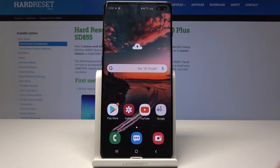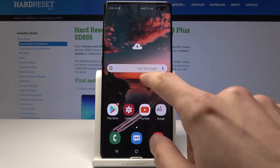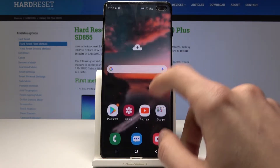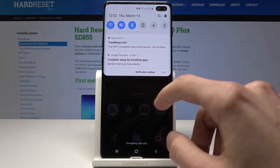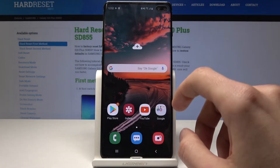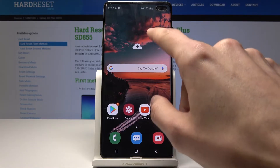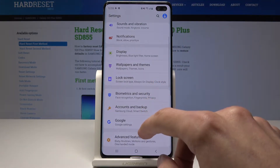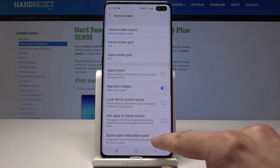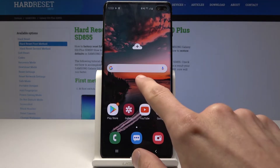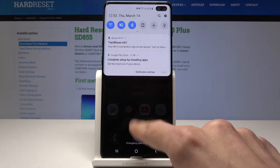Starting off, we'll enable the quick open notification panel. Normally when you pull down from the middle you get the up drawer, and you have to go straight from the top to pull it down. There is a way to change it so you don't have to go all the way to the top — go into Settings, then Display and Home Screen, and Quick Open Notification Panel. Check that off and now you can always pull it down however low on the screen you are.